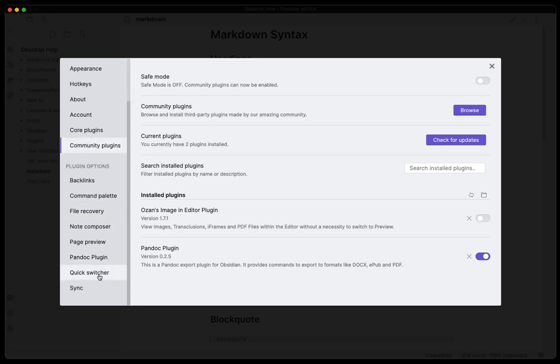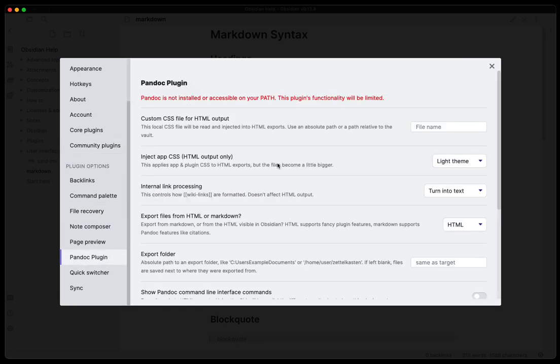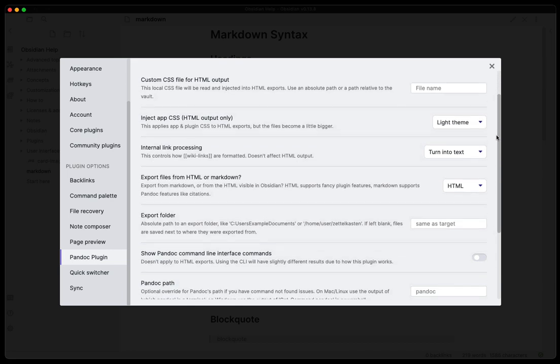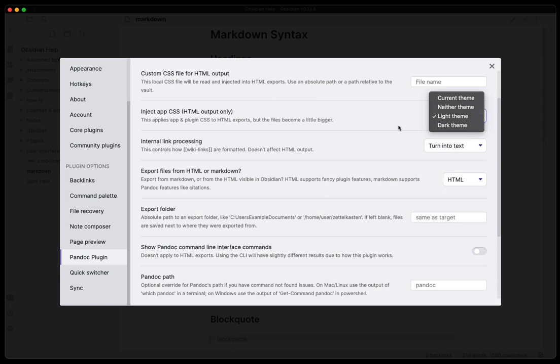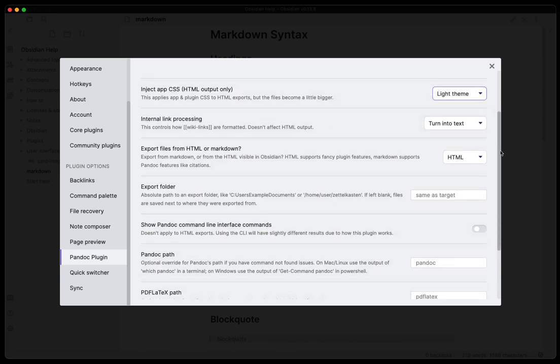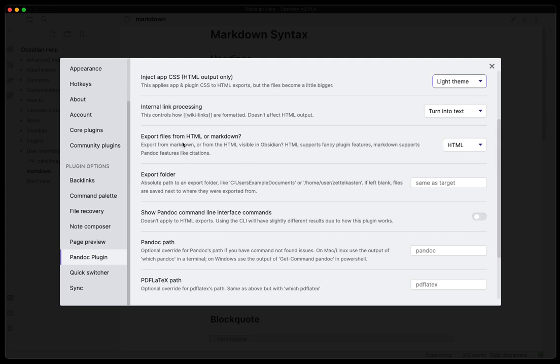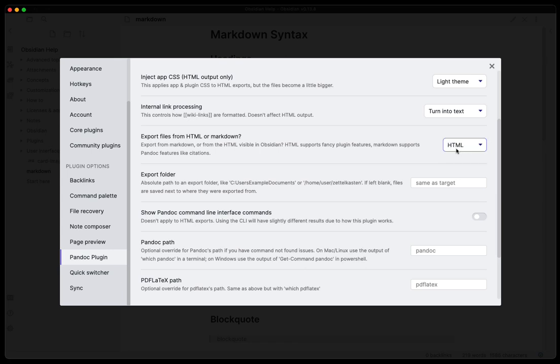So we will go into the plugin settings. There are a few things that you can do in here. You can create some custom CSS for any HTML output, you can change the theme that you might want to use when you do the export, internal link processing how that's handled, export files to HTML or from HTML to Markdown. I leave it at HTML so you can play around with that as you see fit.